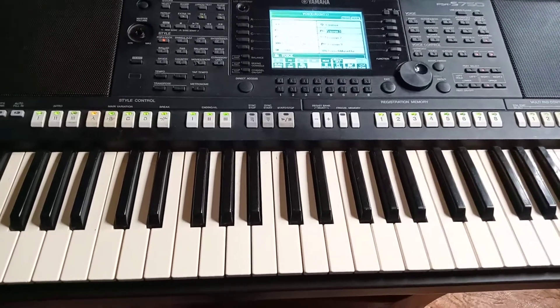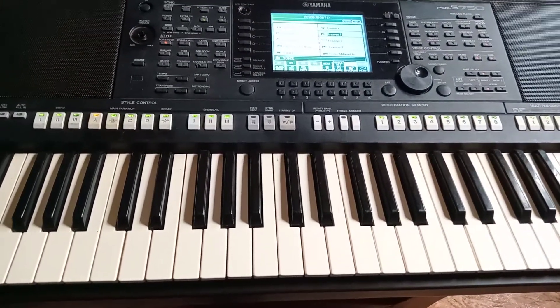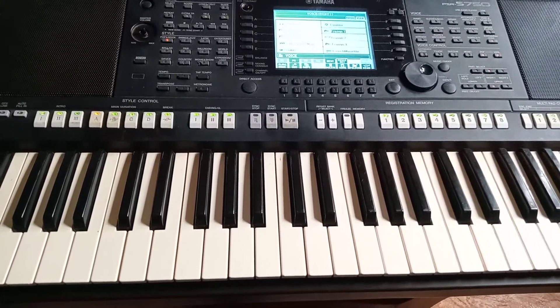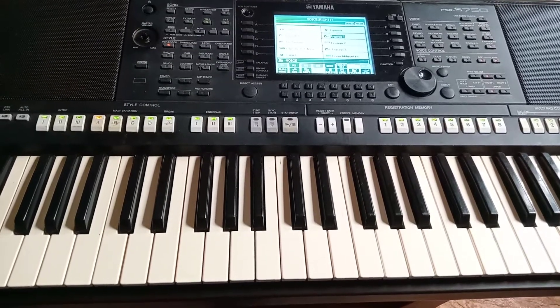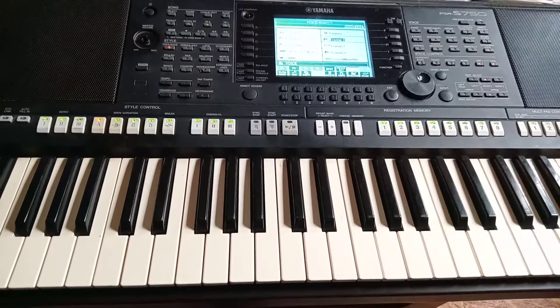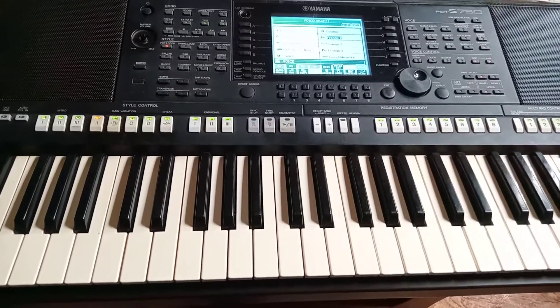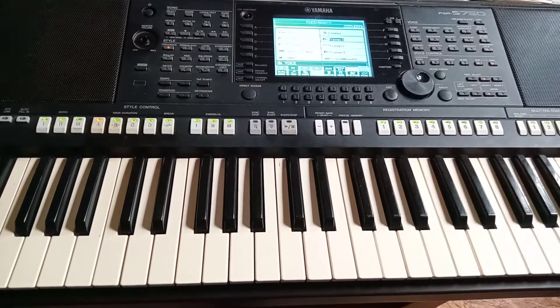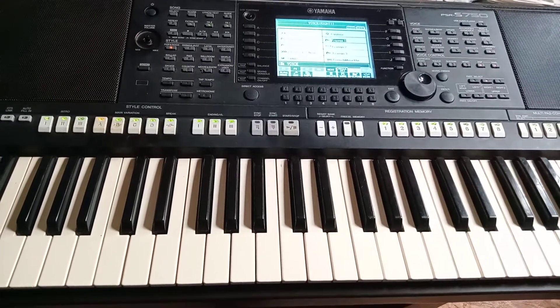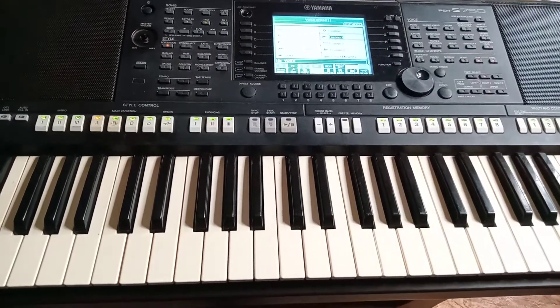This is episode two. If you haven't watched the keyboard episode one, go and watch it fully so that you come back and understand this.